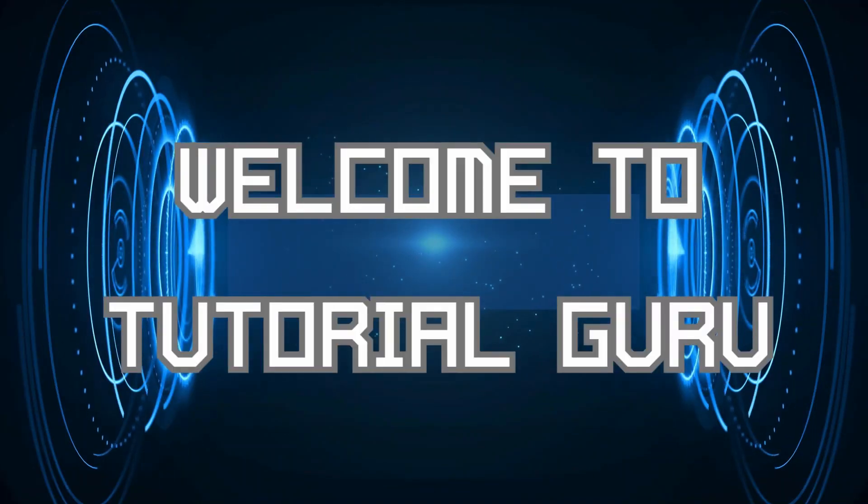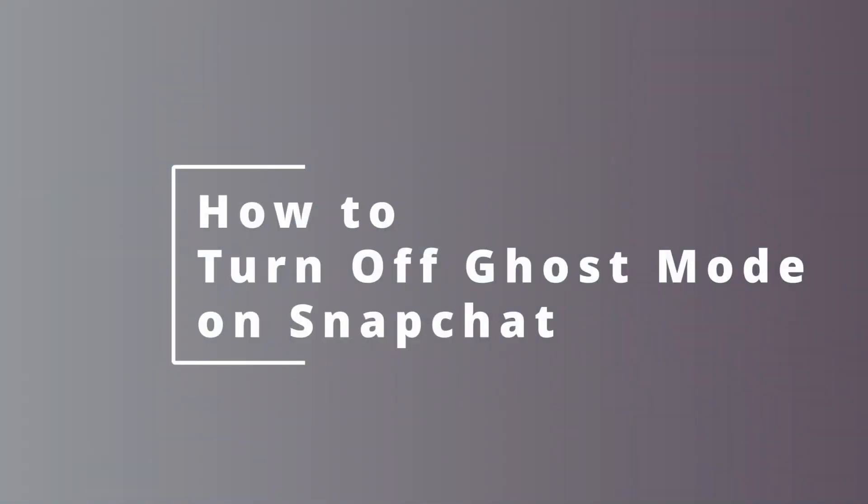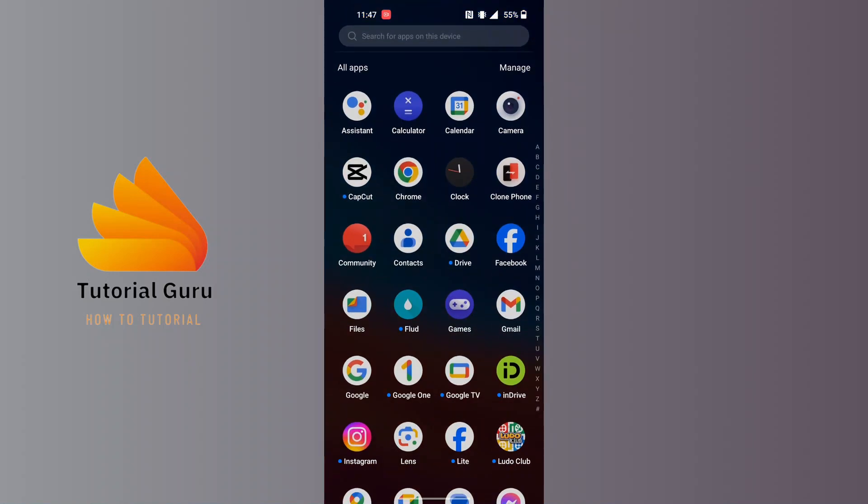Hey guys, welcome to Tutorial Guru. Today we'll be learning how to turn off Ghost Mode on Snapchat. Now let's dive right in. To turn off or disable Ghost Mode on Snapchat, first open up your Snapchat app.